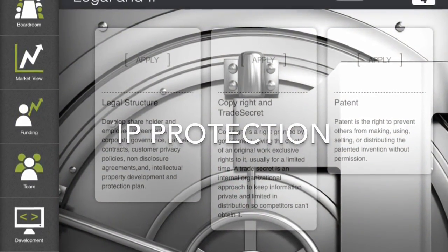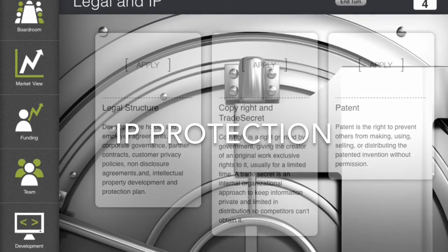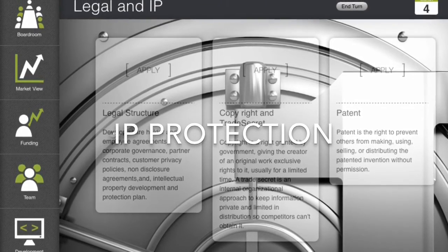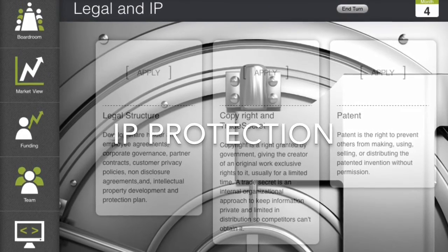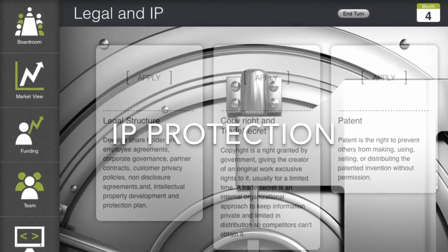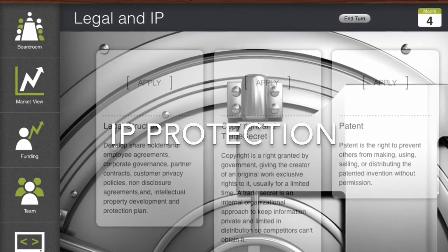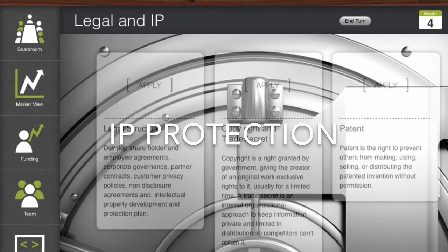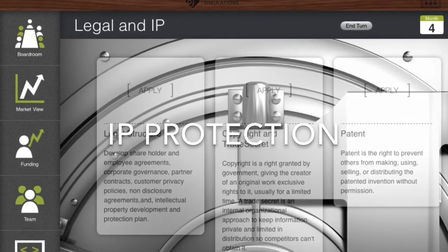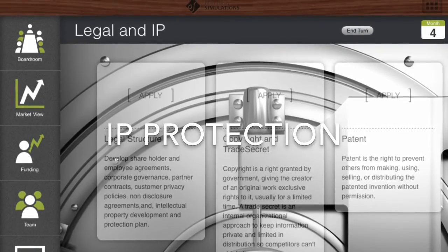In the IP protection screen, players can decide to develop the legal structure of their company and then attempt to obtain IP protection for their product. Obtaining legal protection increases the company's attractiveness to investors and customers.